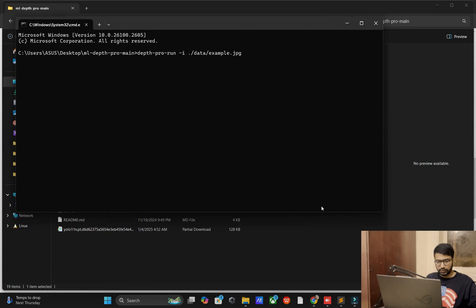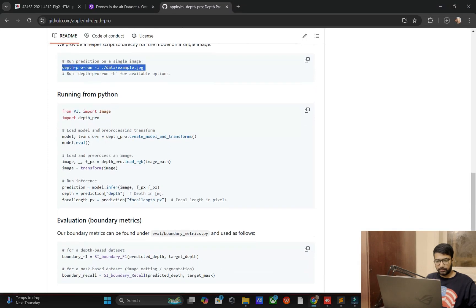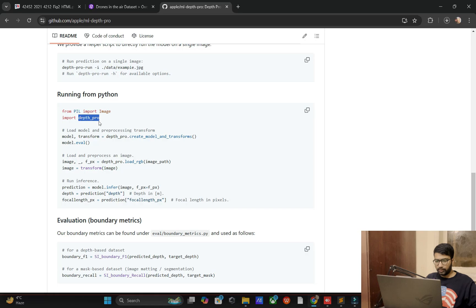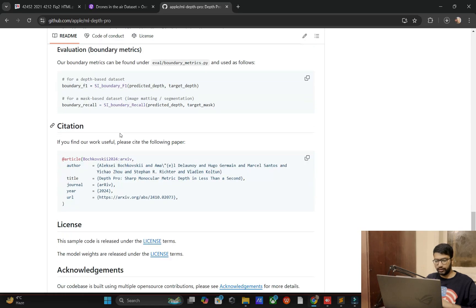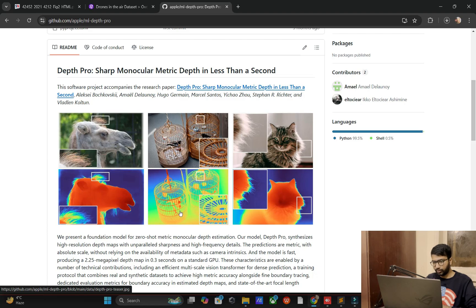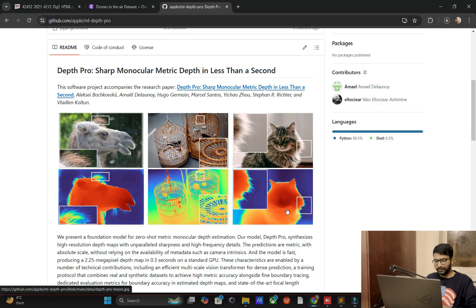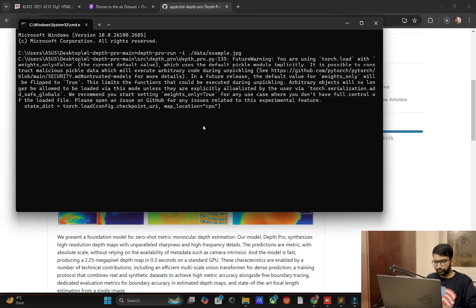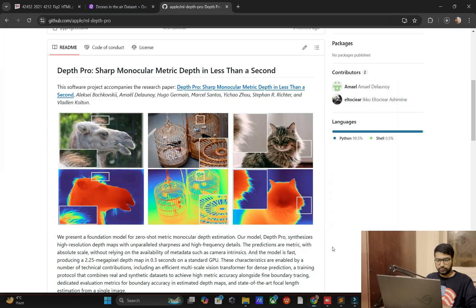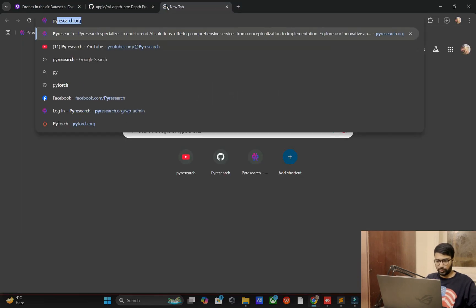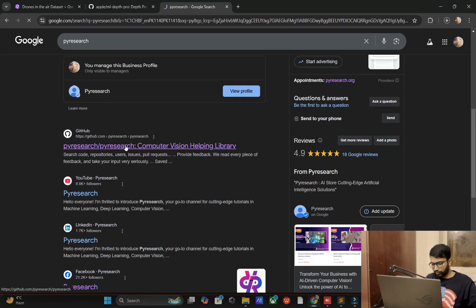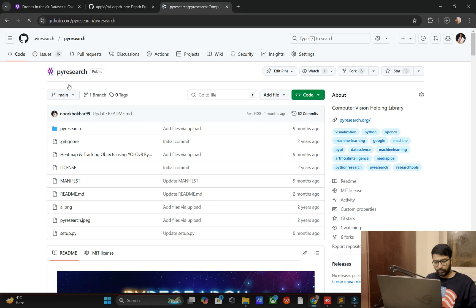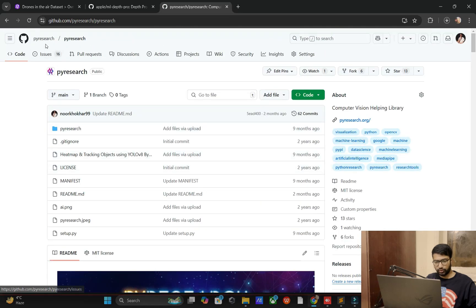We are going step-by-step, don't worry. If you want to run, one example is available. If you check out the result, you can test it just by running the command. This is the help of running code in Python. This usage is covered: you can see bird, cat, camel, and here normal image here converted into the depth pro shape, monocular matrix depth in less than a second.